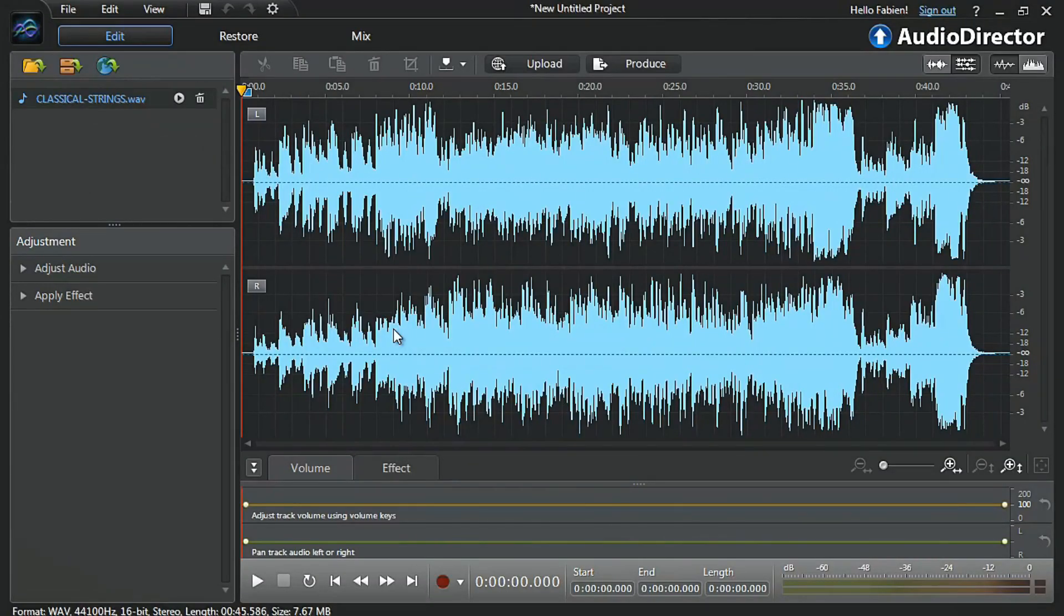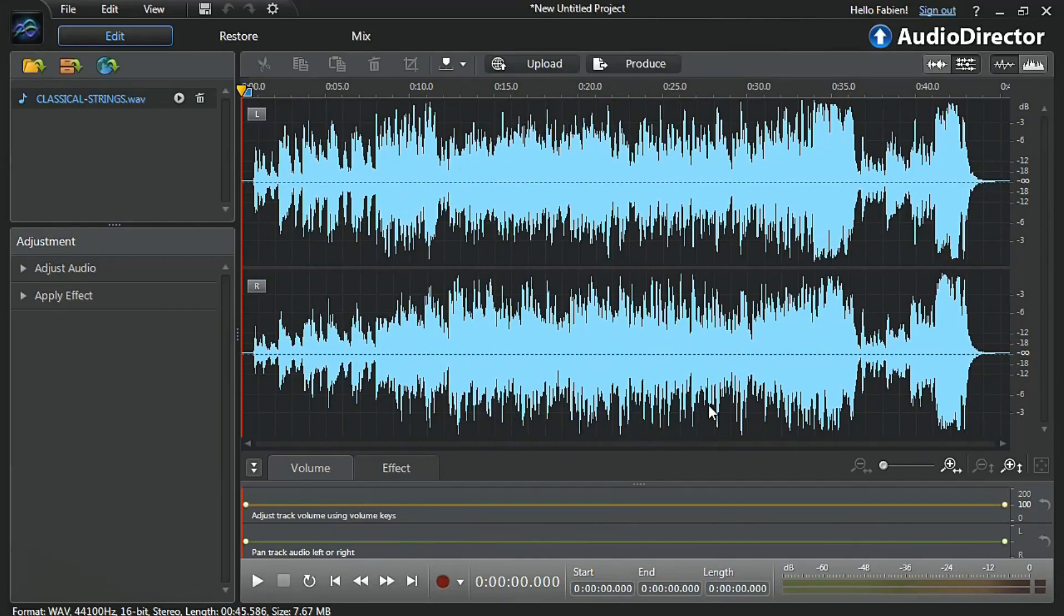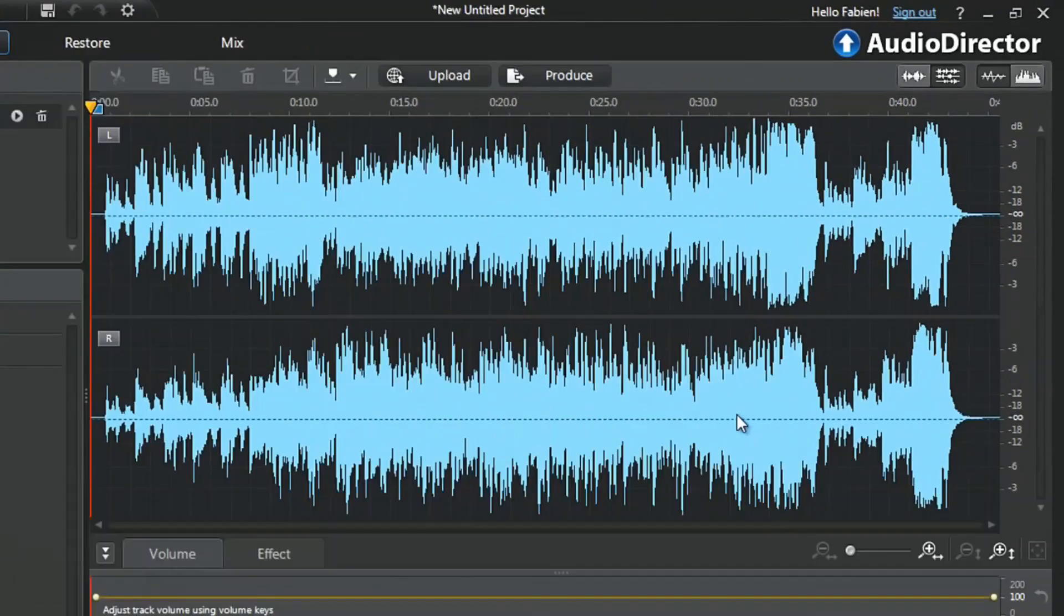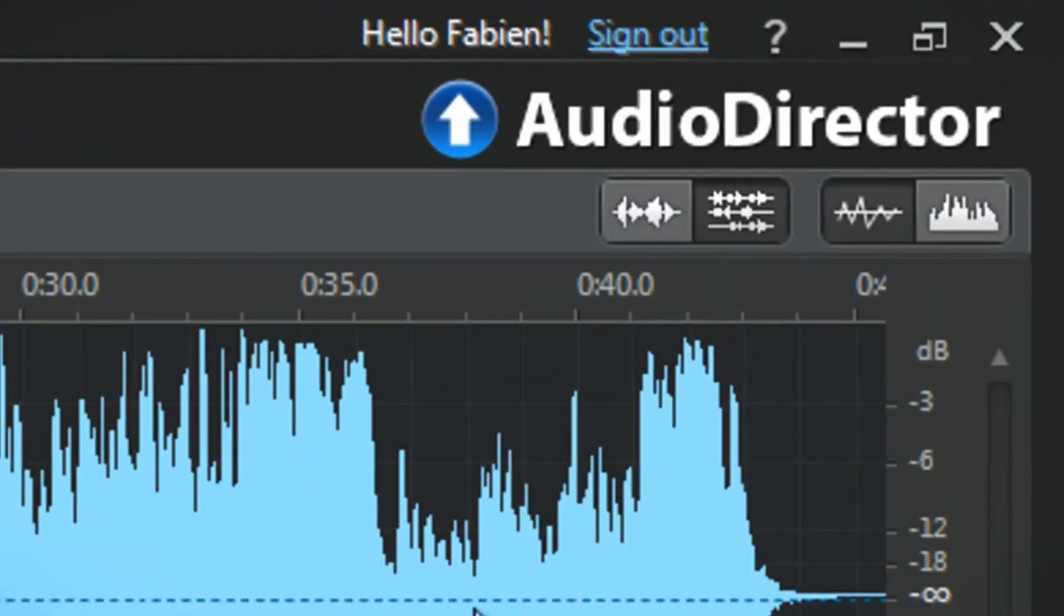After importing your video or audio file, by default, Audio Director displays the audio with two channels. You have the option of adding audio effects to only a single channel.